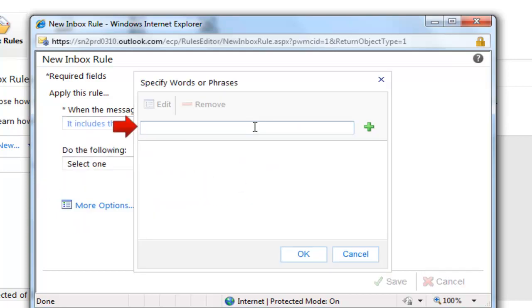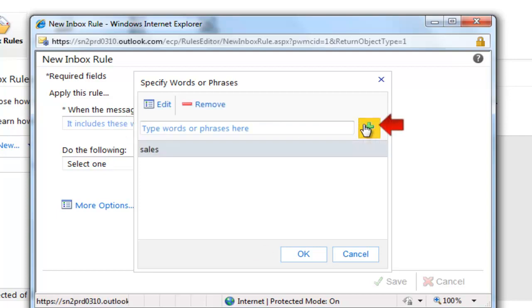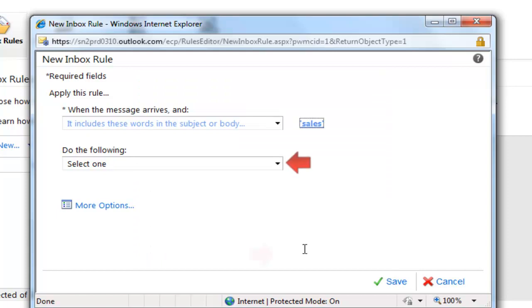In this example, we're going to look for the keyword of sales. We can include multiple keywords if we like, but in this example we're just looking for sales.